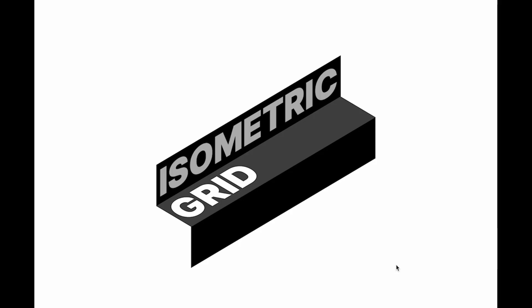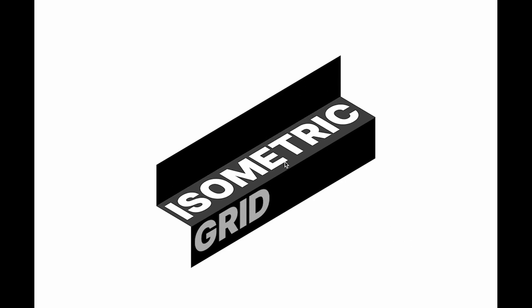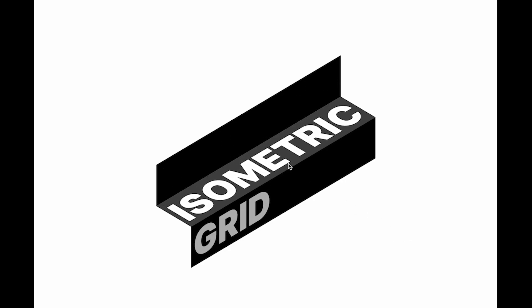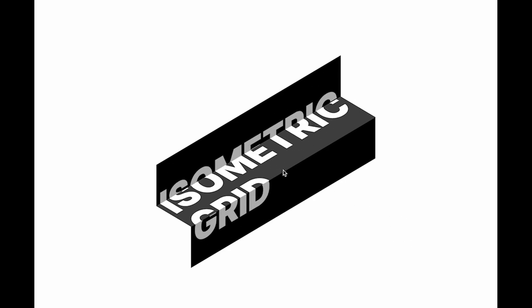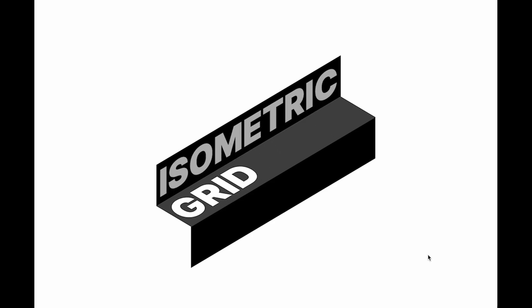Hello everybody. Today I'm going to show you how you can make this interesting isometric animation text effect in Figma. So let's get started.